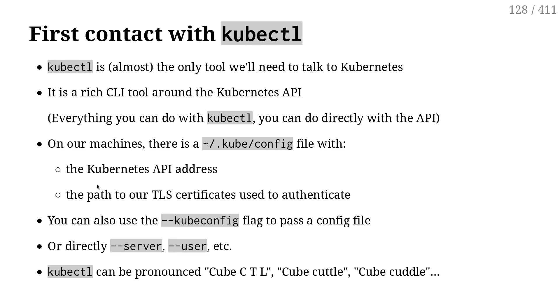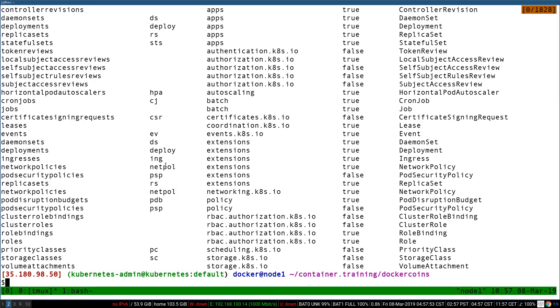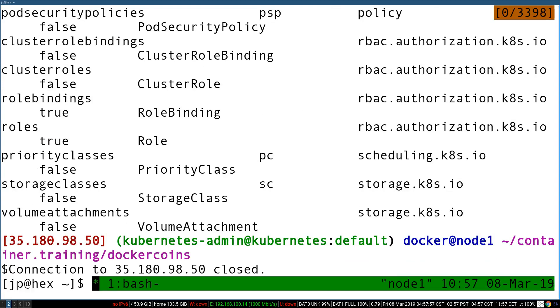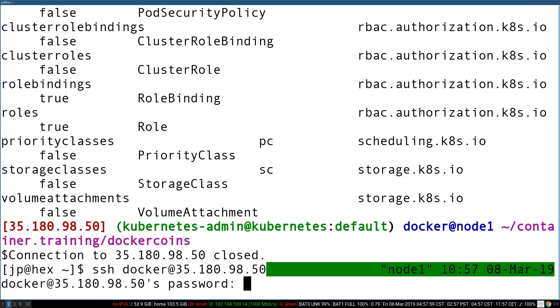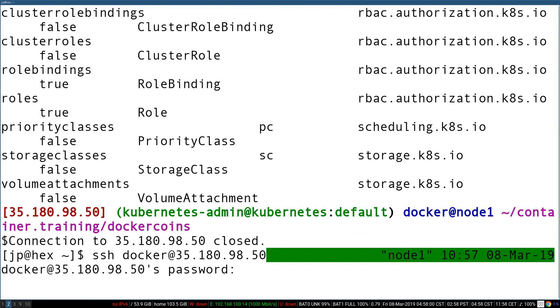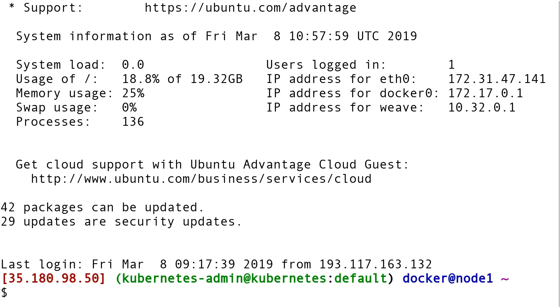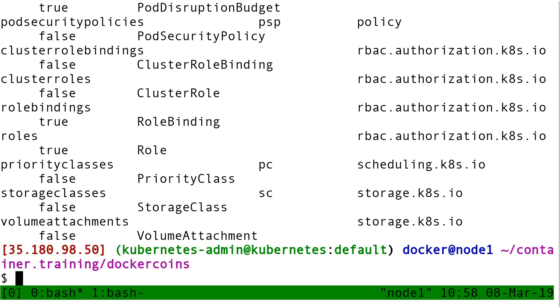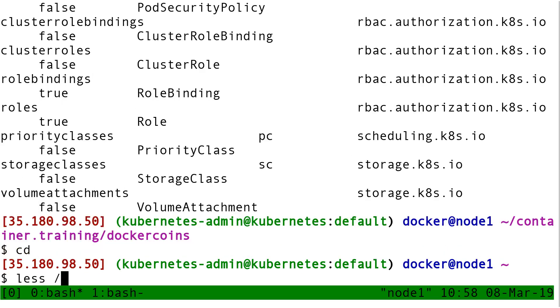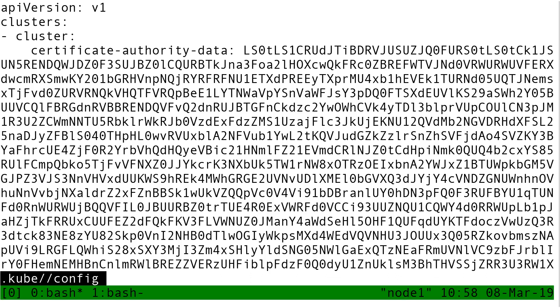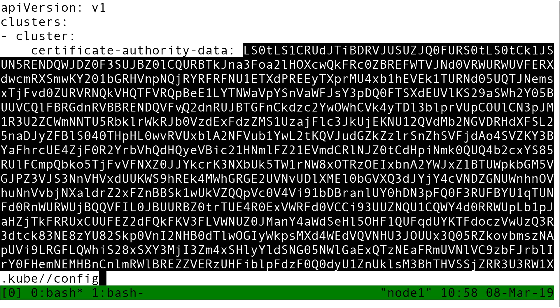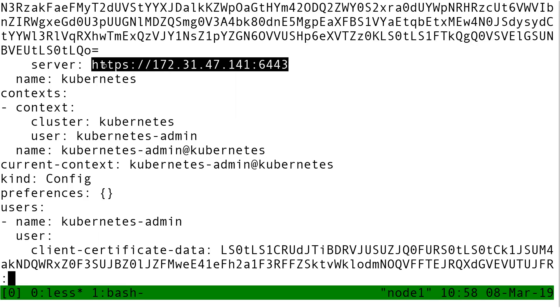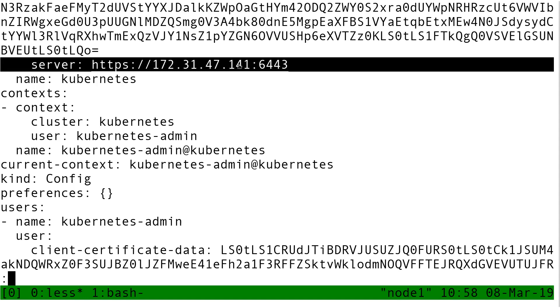How does kubectl know where is the API server? Well, it knows thanks to a small configuration file, which on our machines... Let me reconnect to my cluster here. So that config file is in ~/.kube/config. And in that configuration file, I have some certificate information. And here, that's the address of the API endpoint.